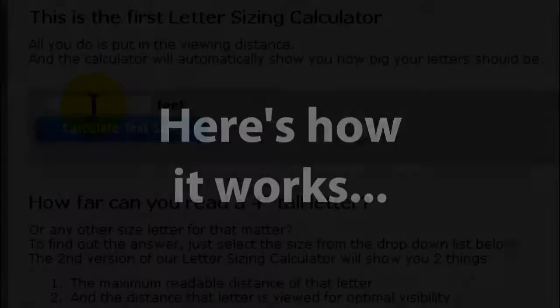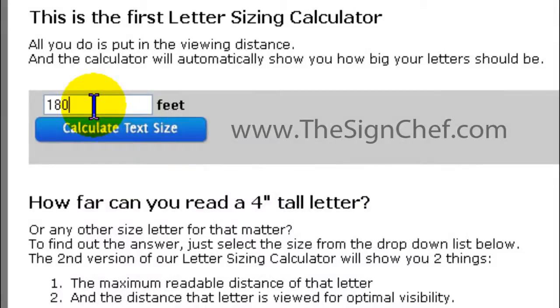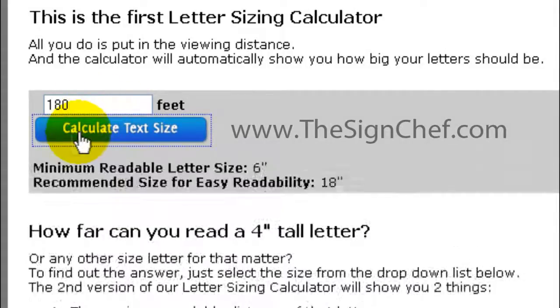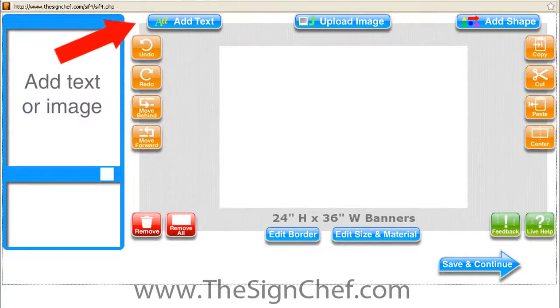Now you no longer have to wonder whether or not your lettering is going to be big enough. So how do you use this information to design your new signage? When you add text to Sign Magic, the text tool will automatically show you the sizes. Let's say our letter sizing calculator has already shown us our sign needs at least six-inch tall letters for easy readability. In our Sign Magic online design center, our text tool will automatically show you the overall size of your lettering.